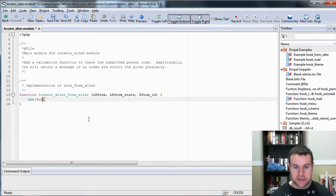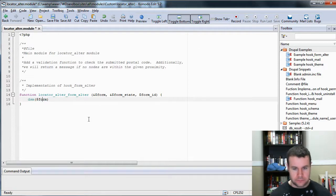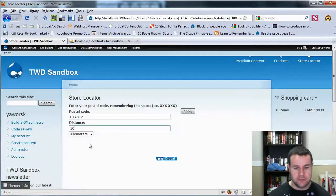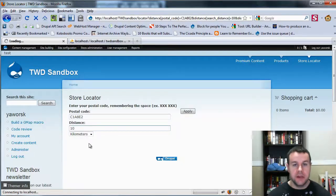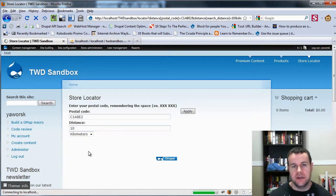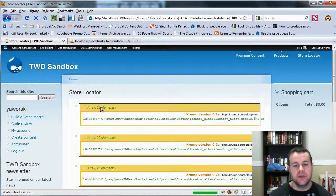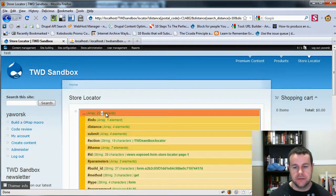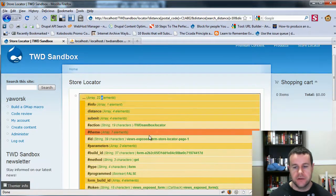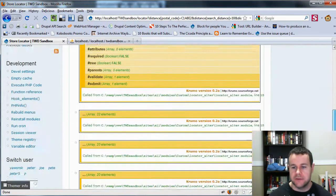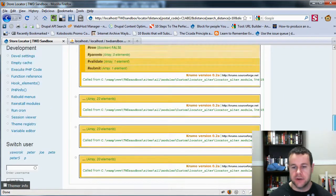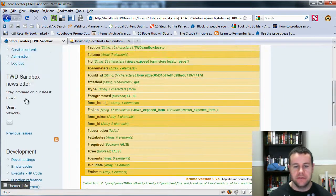We're going to DSM the form. Save this, reload the page. There's a #id within the form array, and that's going to be a unique name. We're getting a bunch — we've got four — because we actually have Simple News here.